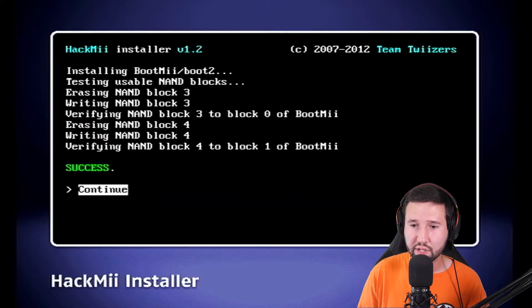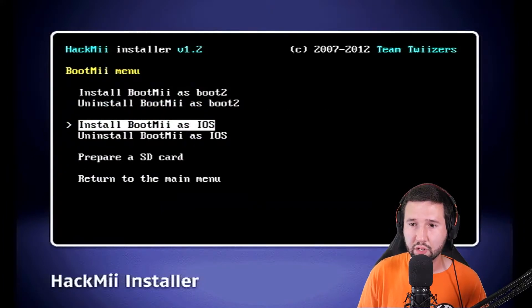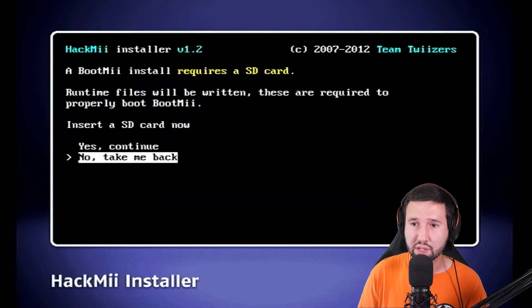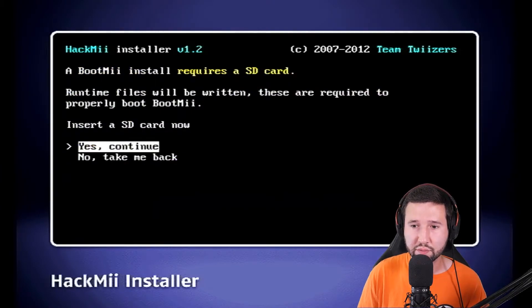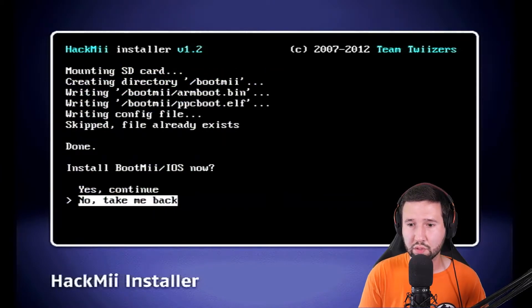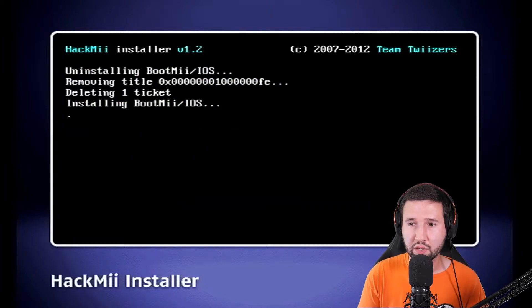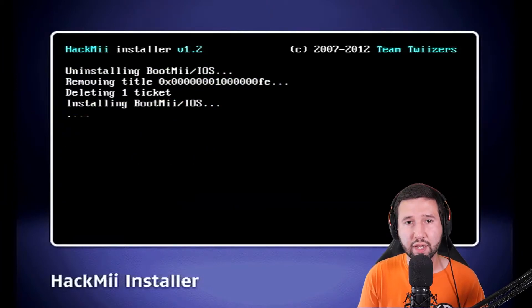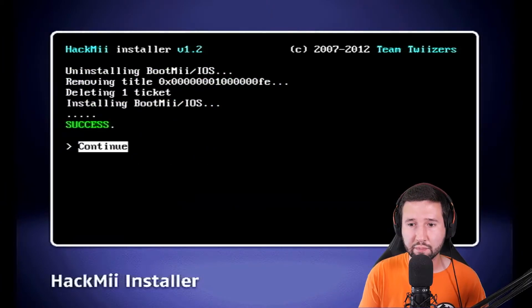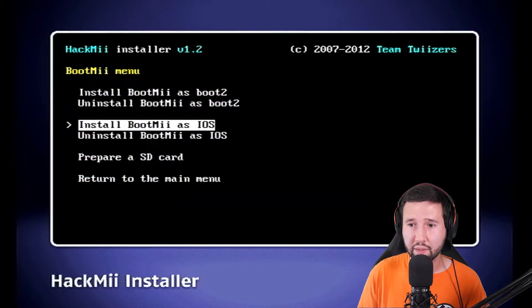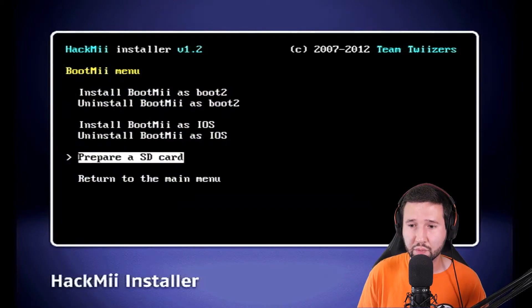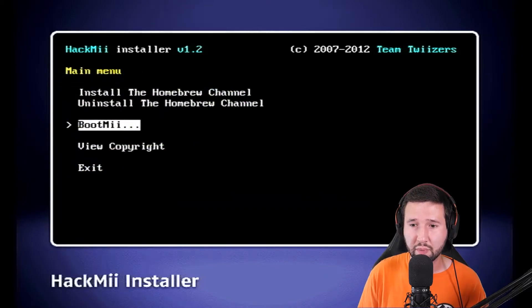Okay, so that's done. We're just going to continue. And now I'm going to go to install BootMii as iOS also requires an SD card. So we're just going to do yes, continue. Yes, continue. And we're just going to let that do its thing again. And BootMii is as simple as that. So now we're just going to return to the main menu.